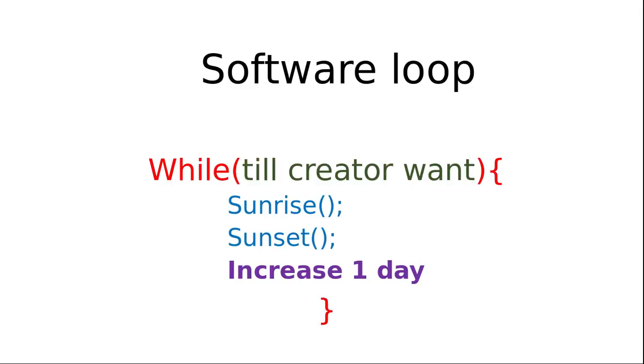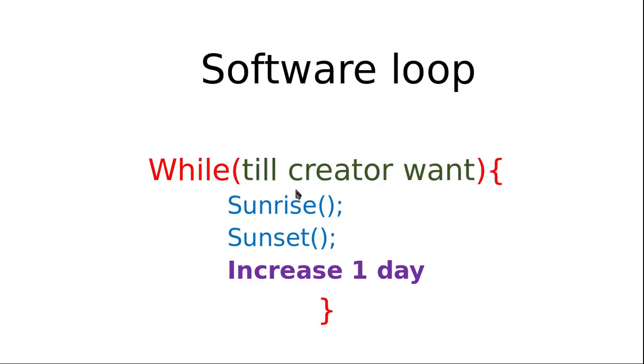We'll use this while loop. Inside the while loop, we have listed two tasks: something like sunrise, sunset, and then increase one day. In green font, it has been written the condition 'till the creator wants.' The moment the creator doesn't want the sunrise and sunset on the planet, it will just terminate this loop and go out. This way the whole mechanism of the looping works in our natural phenomena.